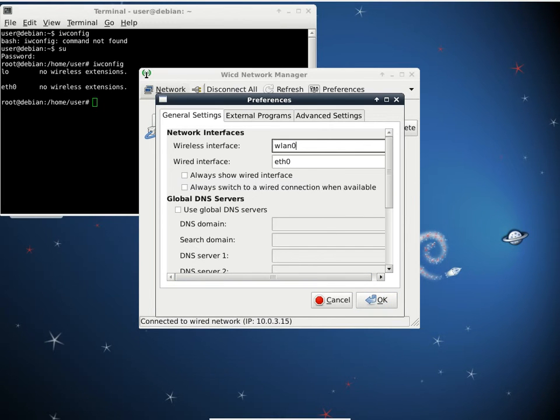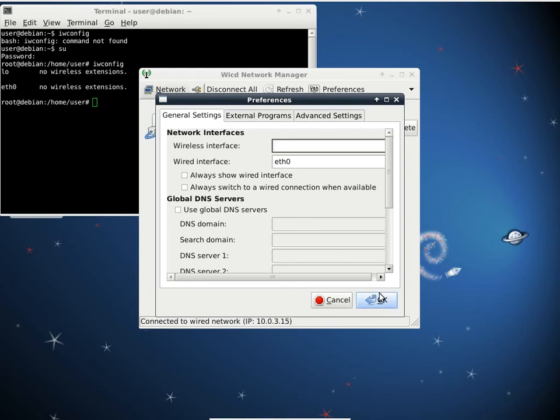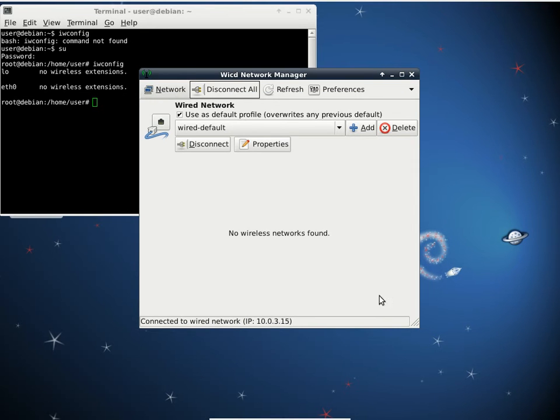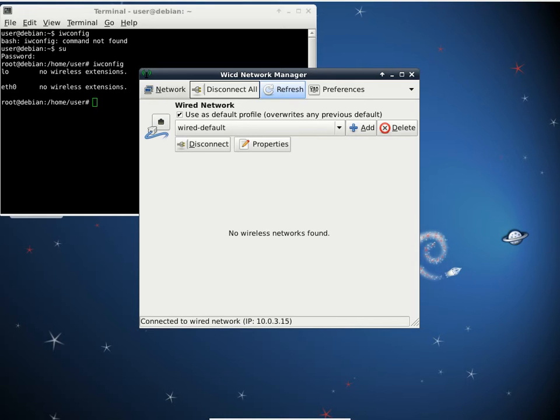But if you do have WLAN zero, put it here and then click OK. Then what you want to do is click refresh and it should pick it up and start to scan around for available base stations.